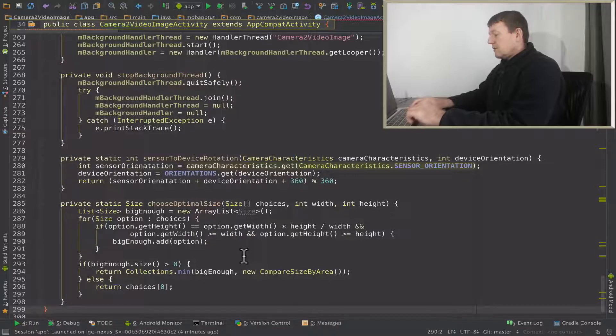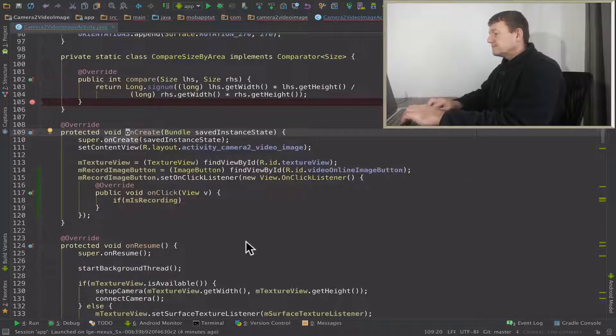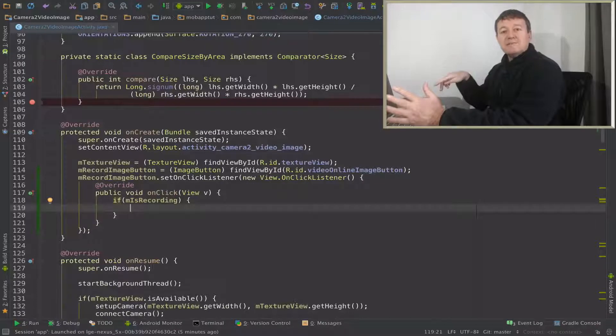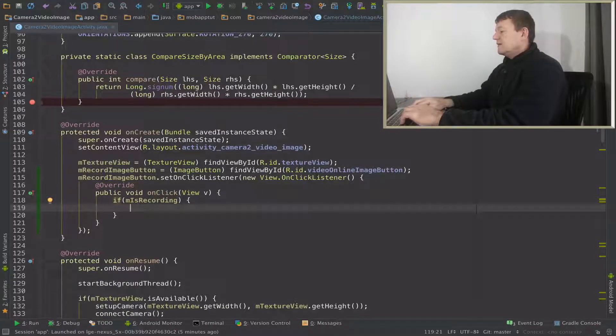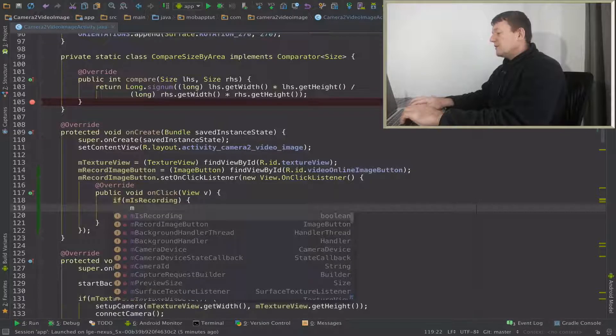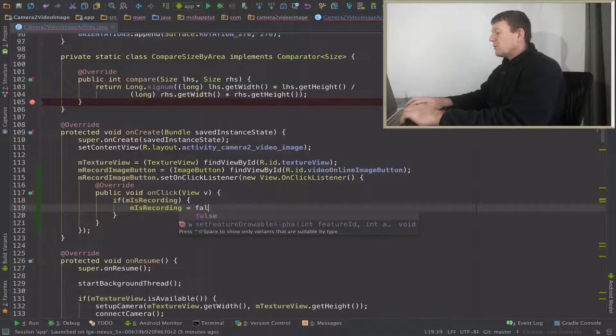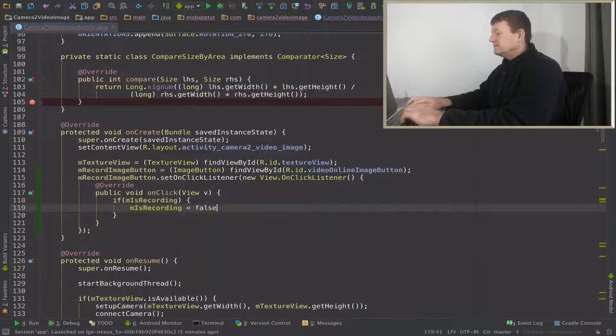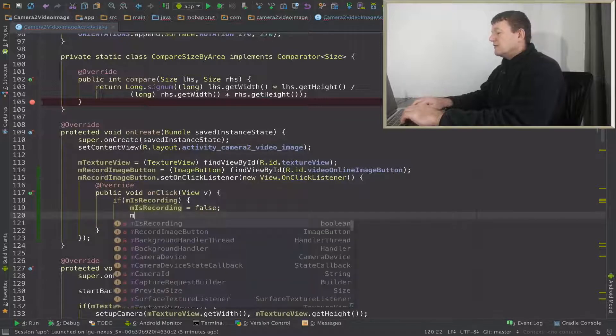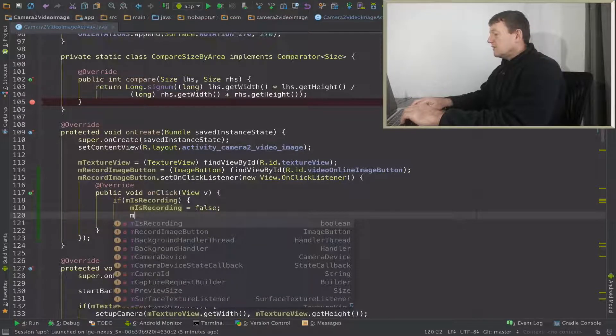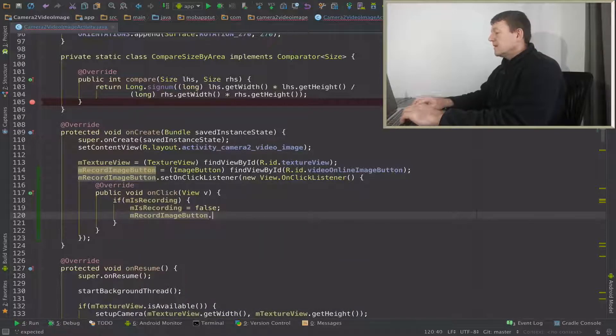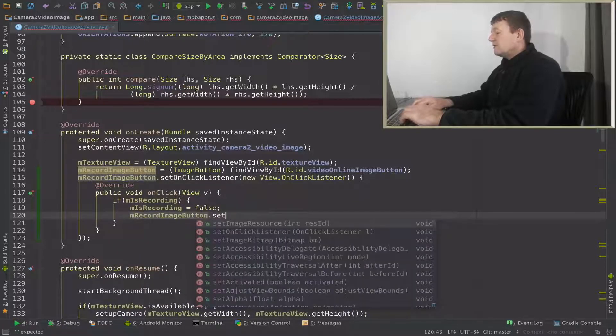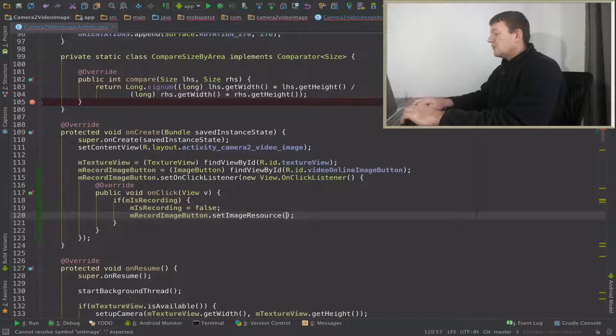Go to my onCreate. So if the current state's recording and you press the button, we want to stop recording. So if we are recording at the moment, we call it and we'll set that as false to stop recording. And we'll change the image to available. So let's call our record image button. Now from here we can call set image resource, so set image resource here.